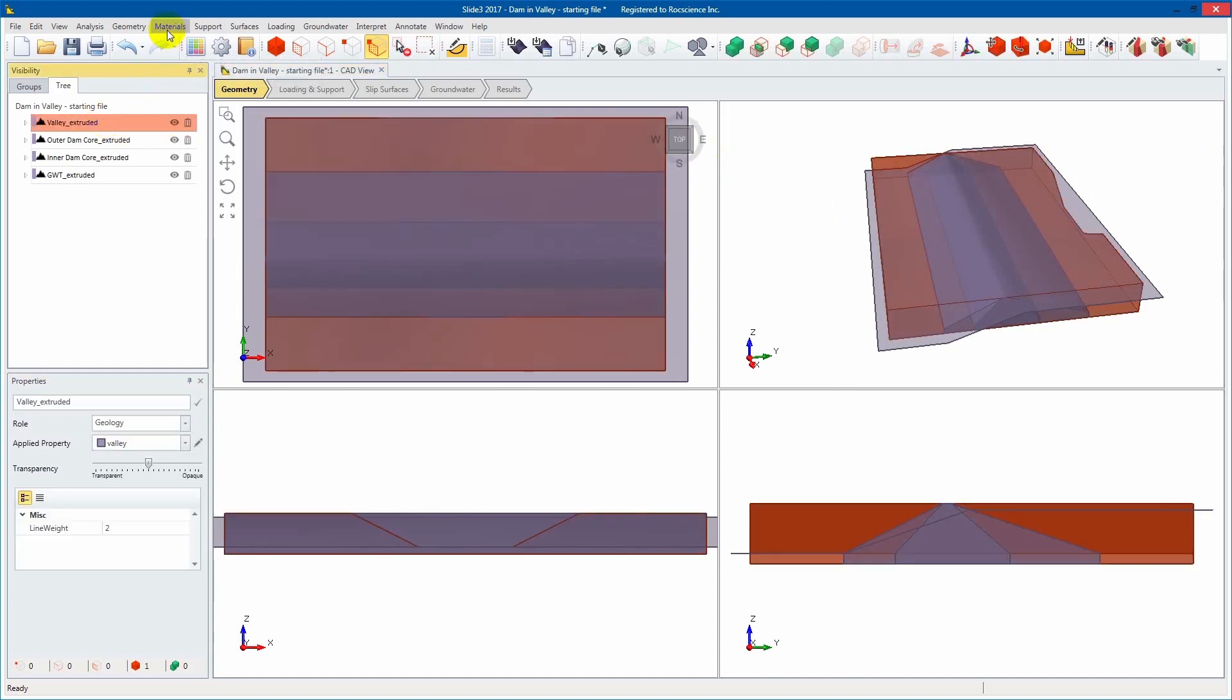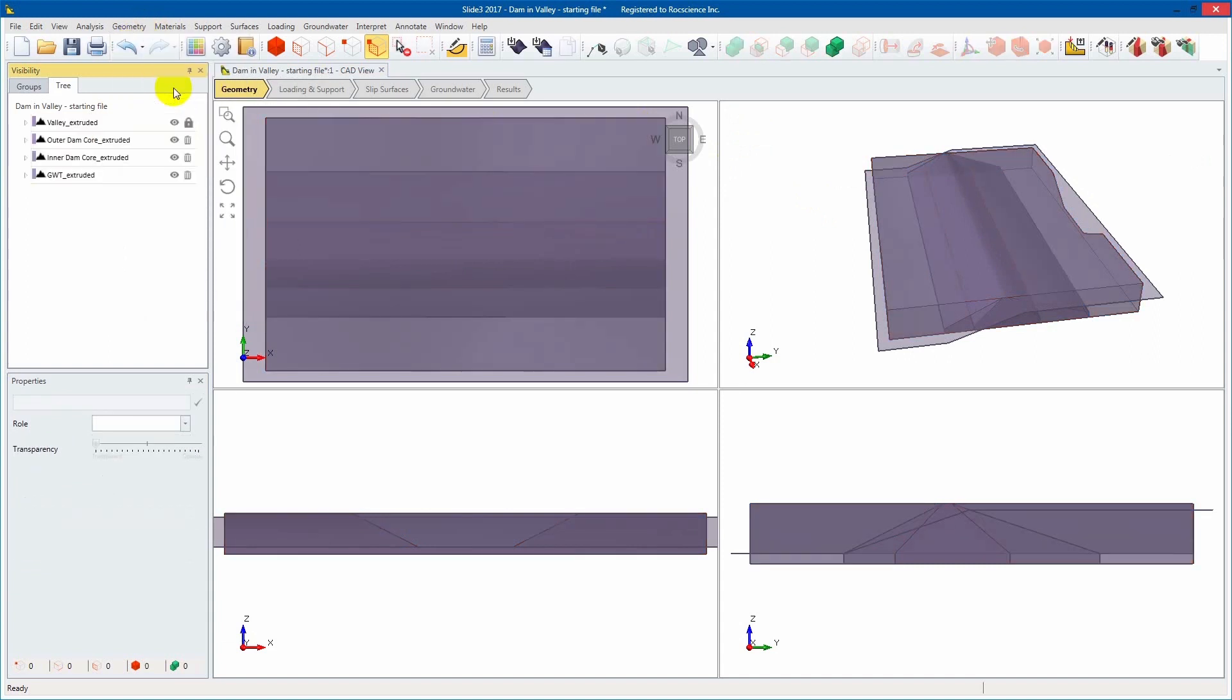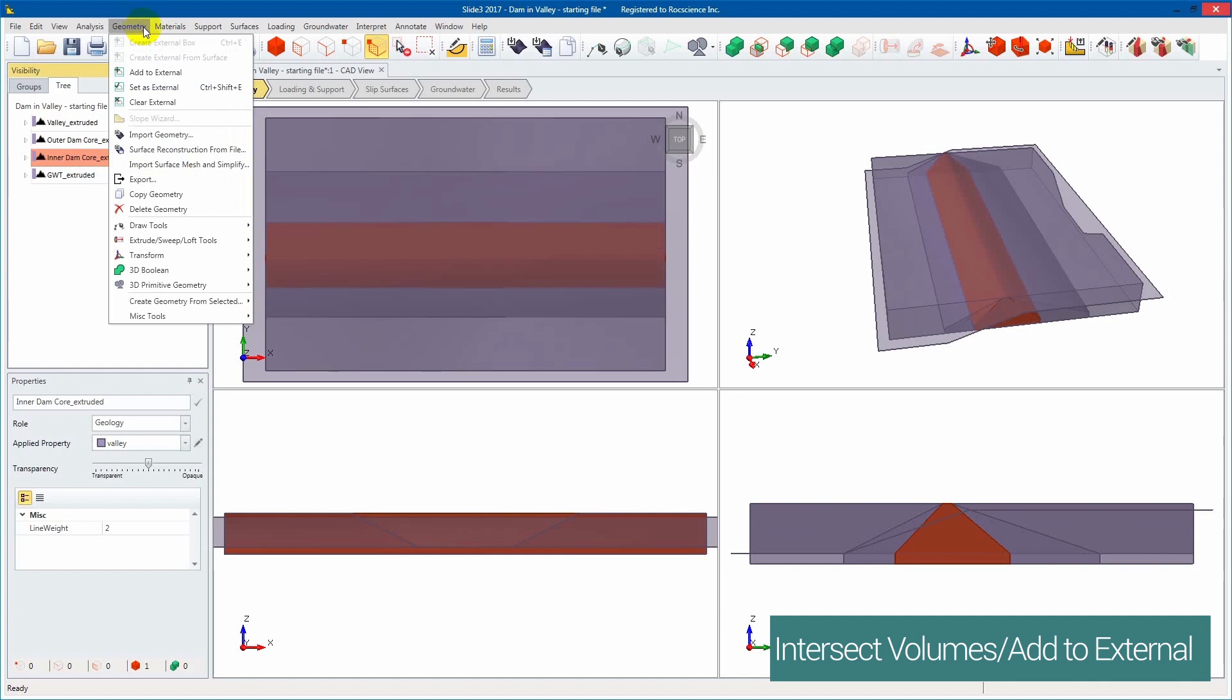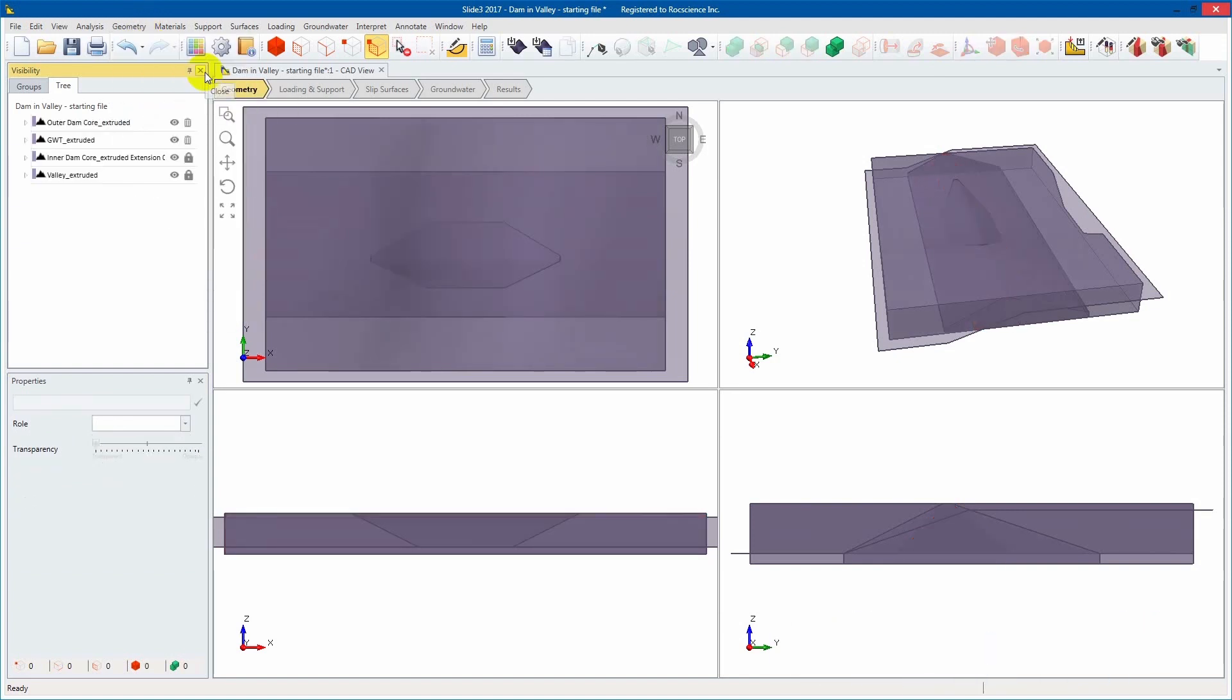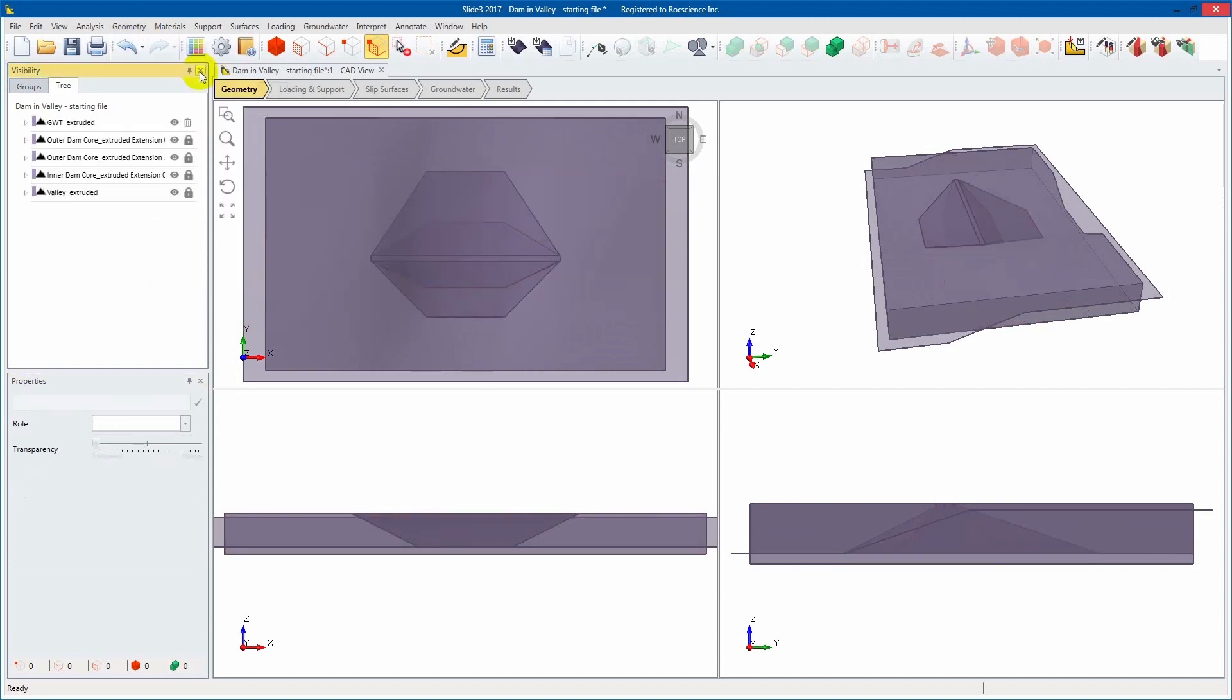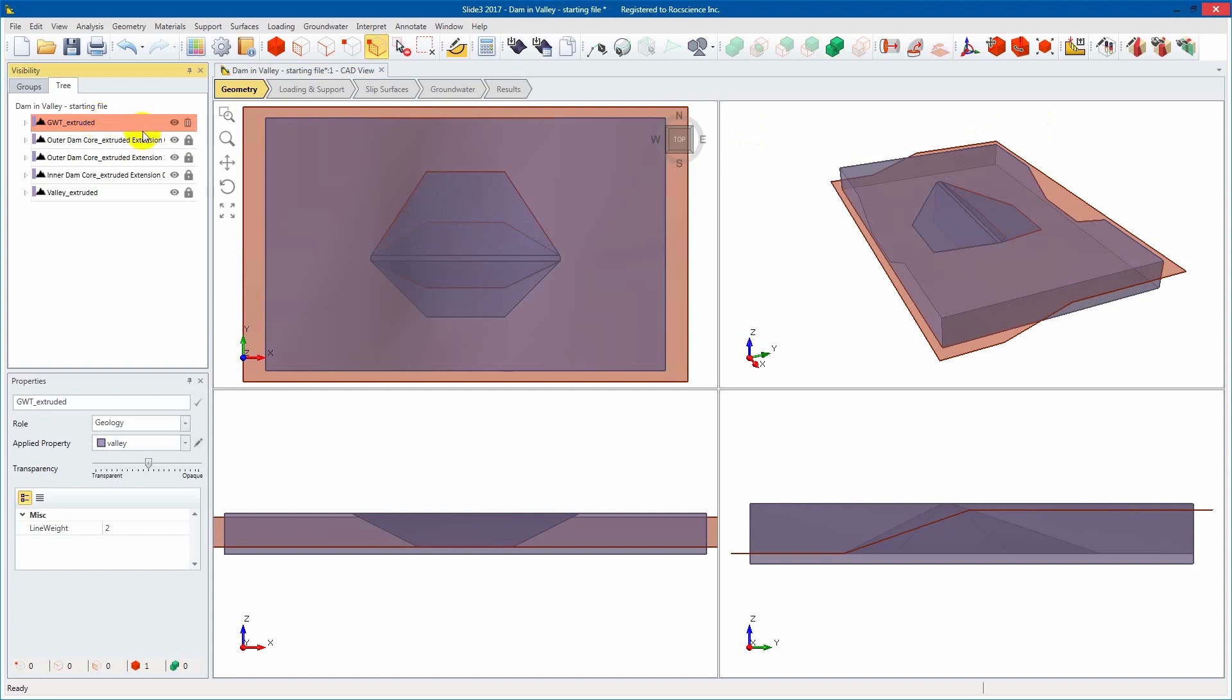In the Visibility pane, select the Valley Extrude Entity and set as External from the Geometry tab. We'll now add the Dam to the External Volume. First, select the Inner Dam Core. Navigate to the Geometry tab and click Add to External. Next, do the same with the Outer Dam Core. This automatically intersects the Dam geometry with the Valley geometry and creates a union forming the external boundary.